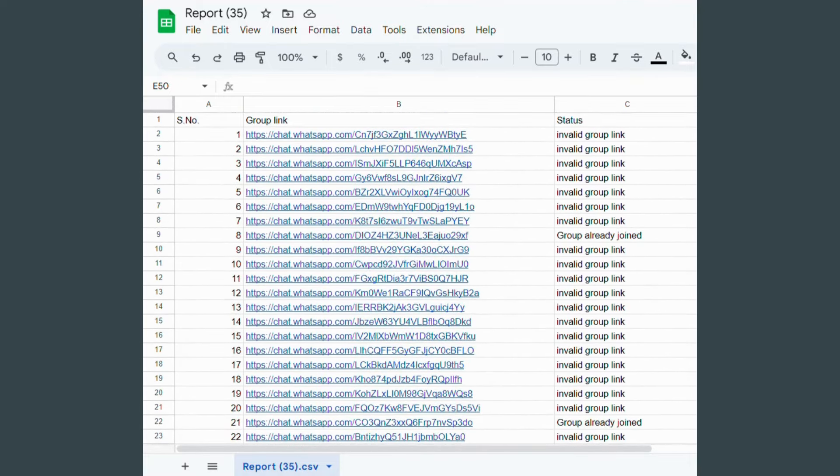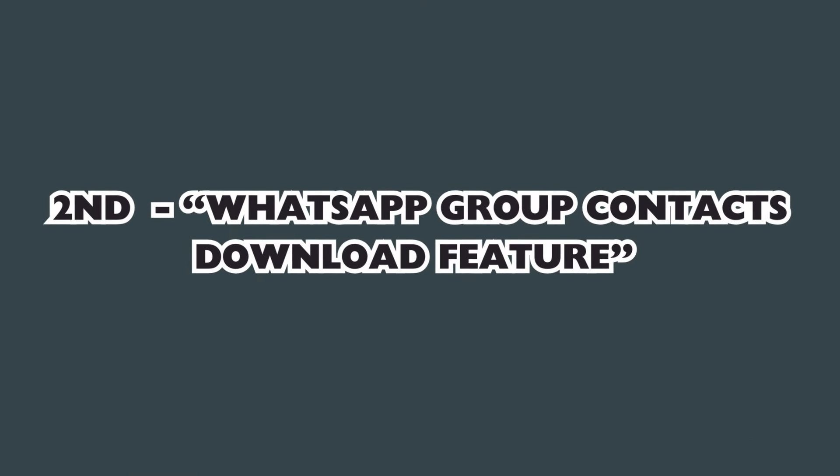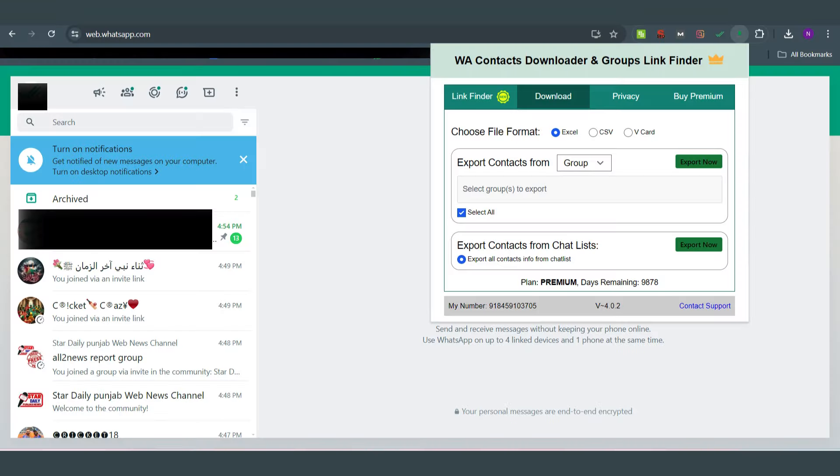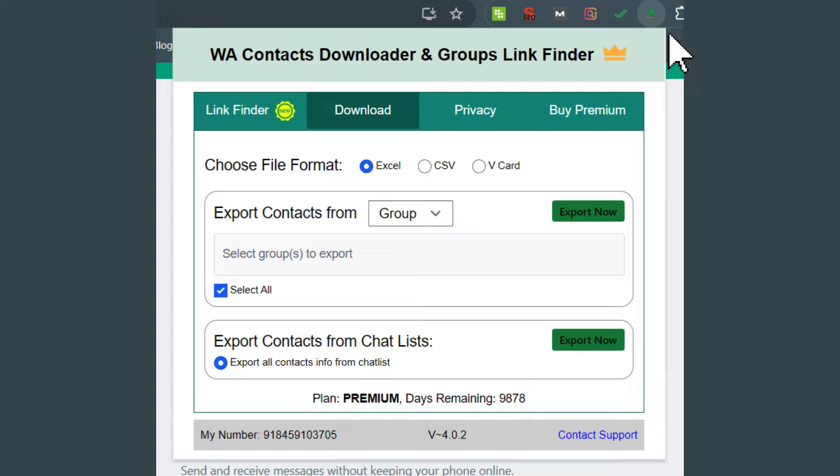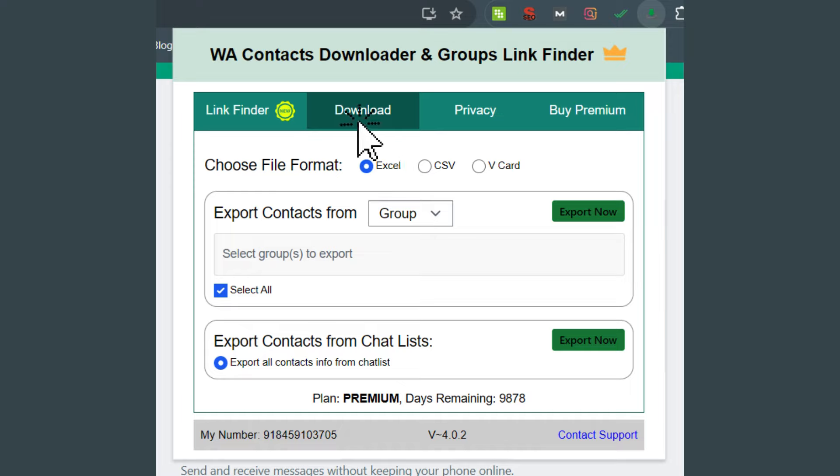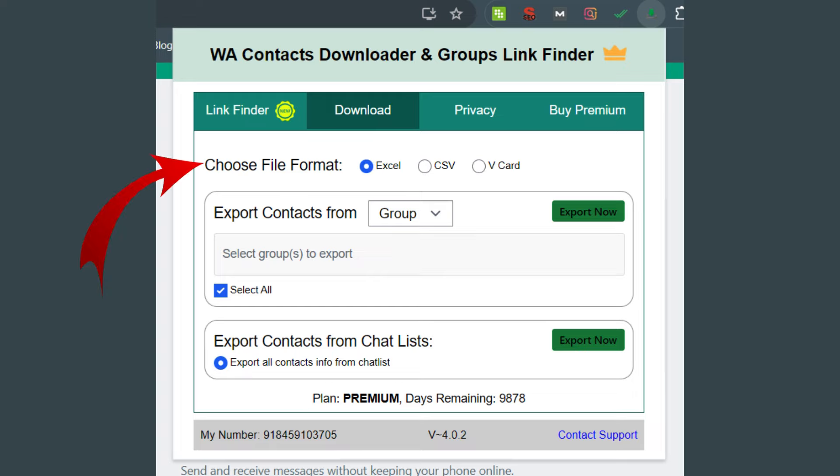As one of the features is Group Finder, in the same way another feature is Download. Open WhatsApp Web, click on the extension icon again, and select the download feature option. After joining the groups, you can export contacts from these groups.